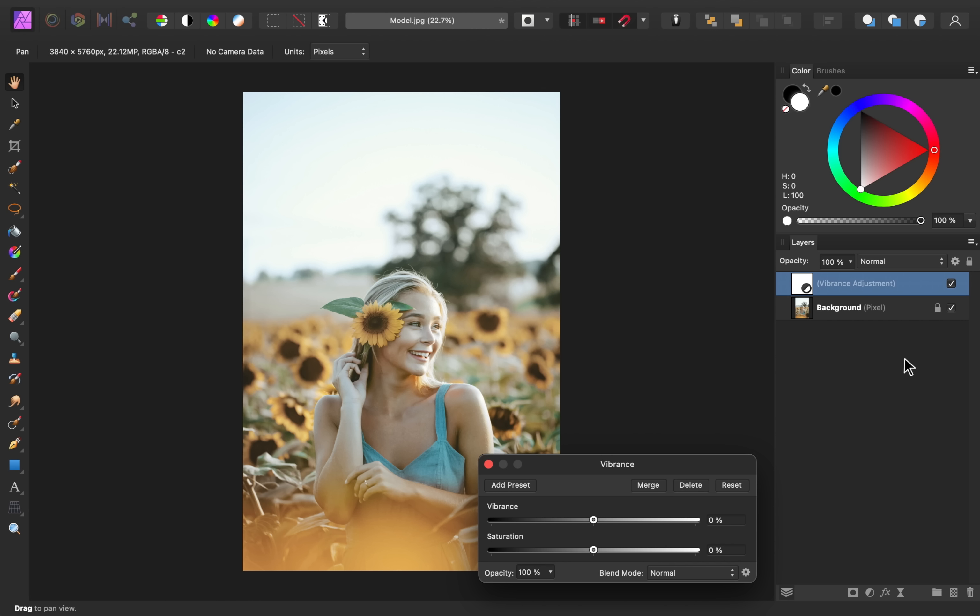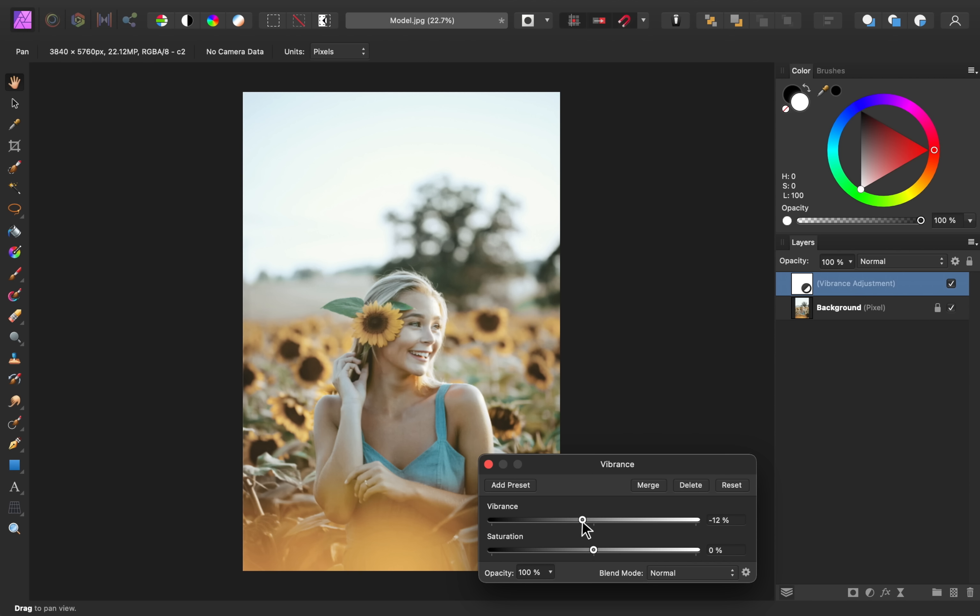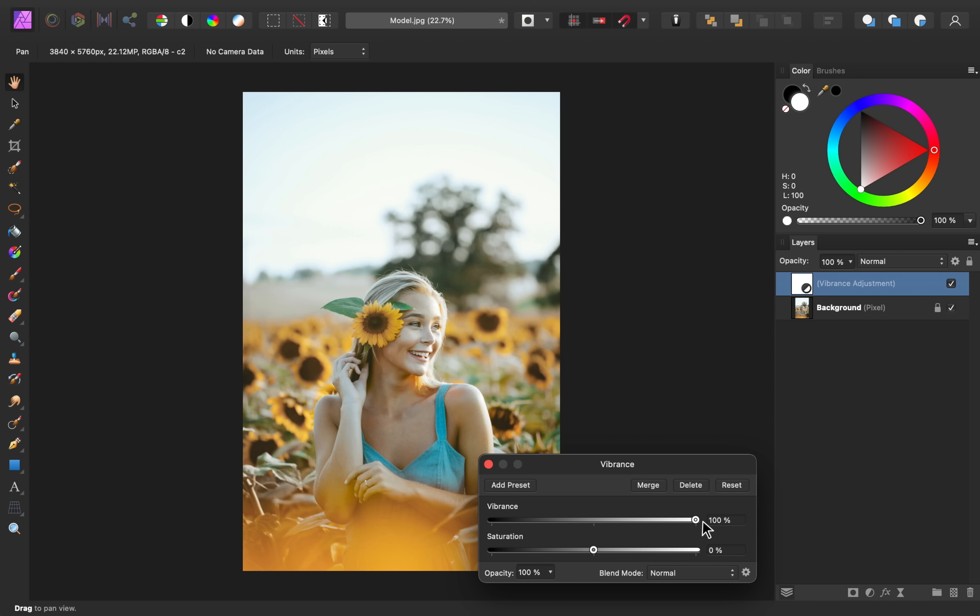Now the difference between these two is how intense the sliders are. So for vibrance, as you raise it, the muted colors in your image become more saturated. If you pay attention to the more muted tones of her skin and this green leaf, as I raise up the vibrance, you can see that they start to become more saturated.